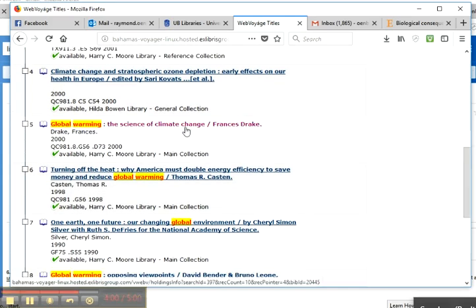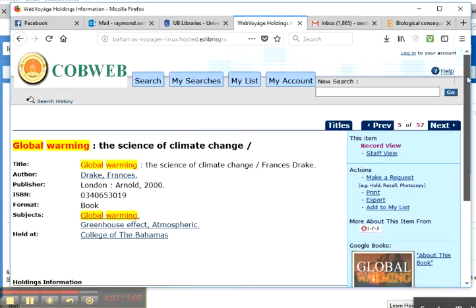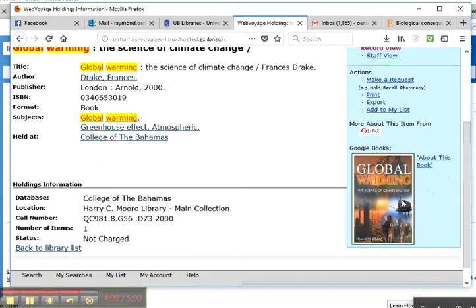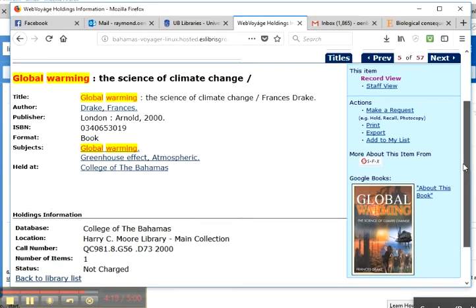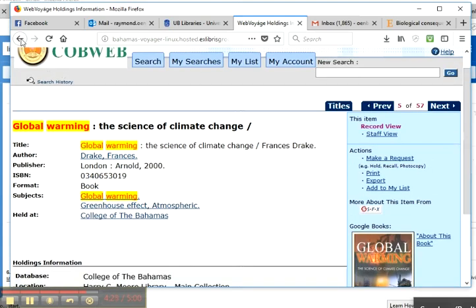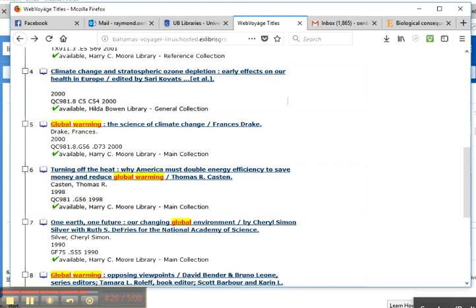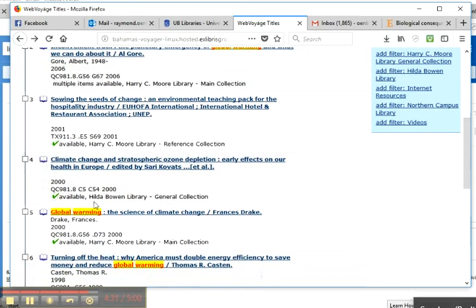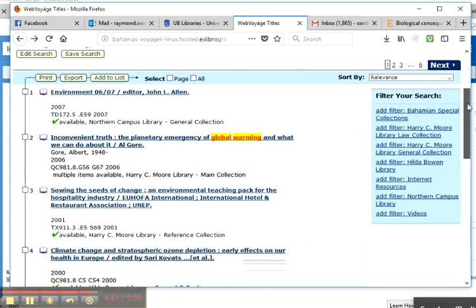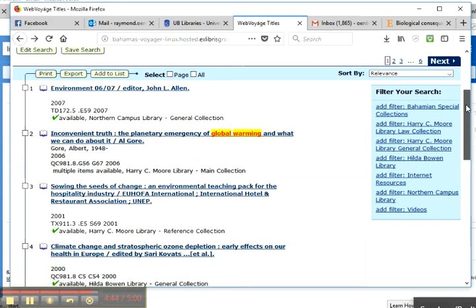Let's click on one of these: 'Global Warming: the Science of Climate Change'. It gives you a picture of what the book looks like. It says it's located in the Harry Seymour Library main collection, and it should be available on the stacks for you to check out if you went down to Harry Seymour Library. There's also the Hilda Bowen Library — that's the Nursing Campus Library at Princess Margaret Hospital. As UB students, you can check those out, but you would have to go down there.